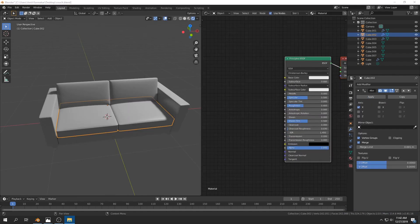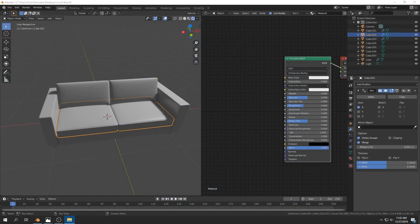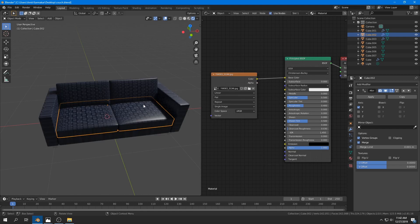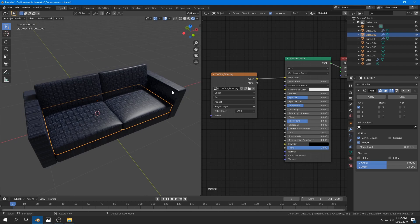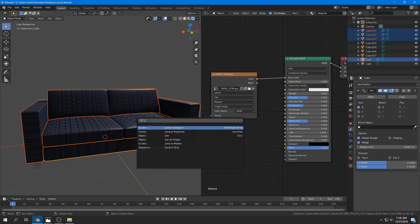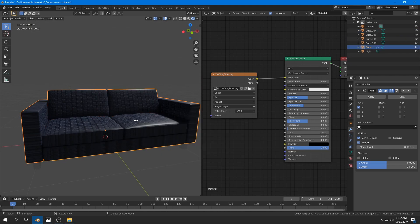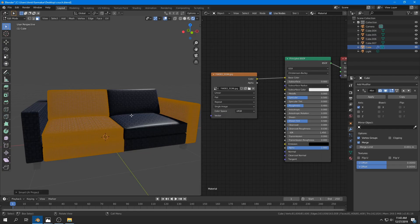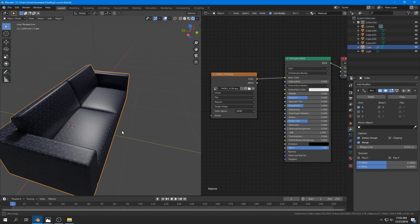I open the Shader Editor and add the texture, plugging the color into the Base Color. The texture doesn't look right because we need to unwrap it first. I select all objects except the legs and join them into a single object. Then I tap into Edit Mode, select everything, and press U for Smart UV Project. It may take a little time depending on your hardware because there are a lot of vertices.